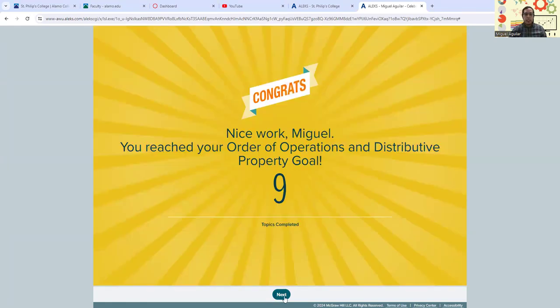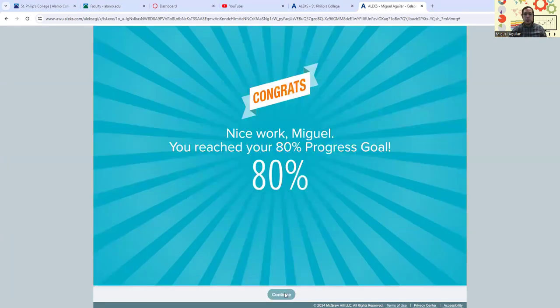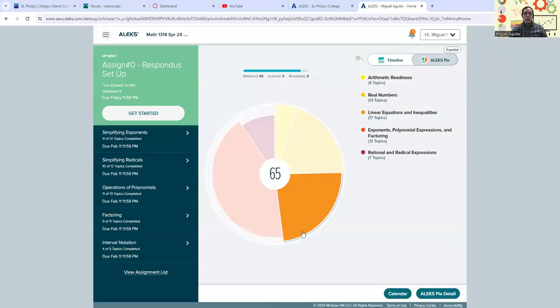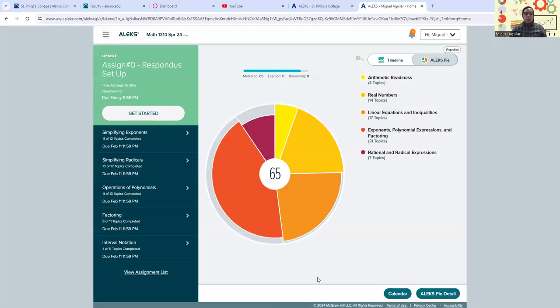So I'll go ahead and hit next. It congratulates you a bit for your goals and it says that I've reached 80% progress of the entire ALEKS pie. So when you log into your homework and you're looking at the ALEKS homepage, this is what you're looking at.